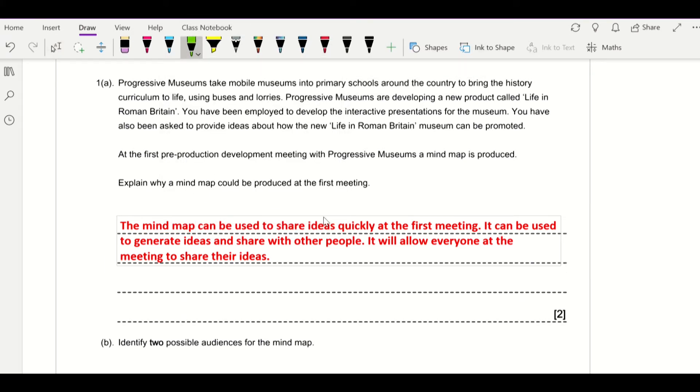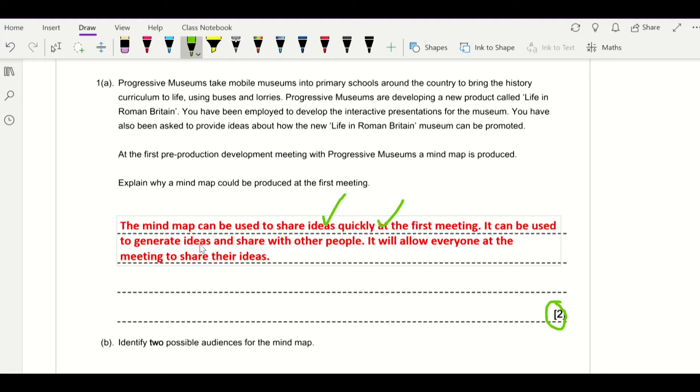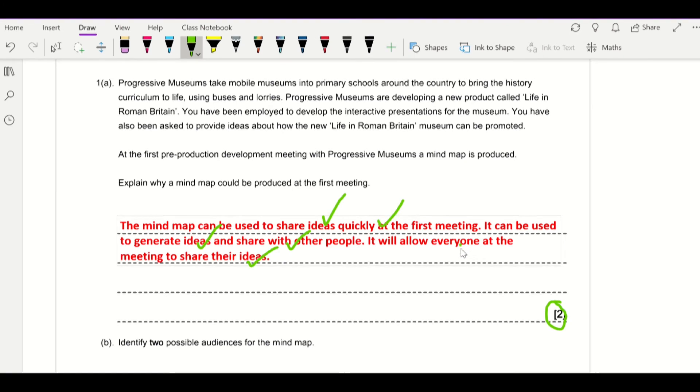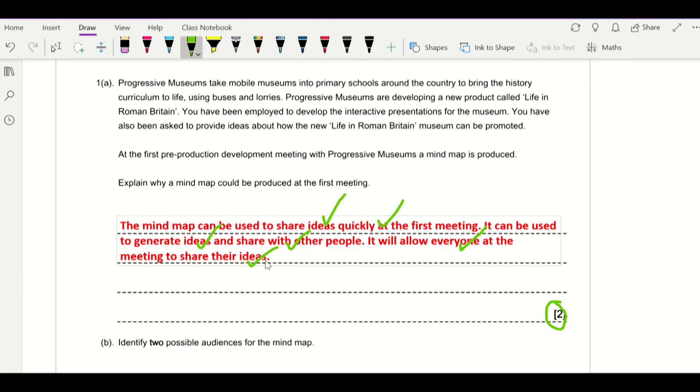So it's a fairly quick and easy question to get marks on. If you said a mind map can be used to share ideas, that's one mark straight away. If you mention the word quickly, that's a second mark, so automatically we've got our two marks straight away. But if you said it can be used to generate ideas, that's enough for a mark, and share with other people, that's a second mark as well. Or if you said it allows everyone at the meeting to share their ideas—the fact that you've mentioned everyone at the meeting is a mark, and to share their ideas is a second mark.